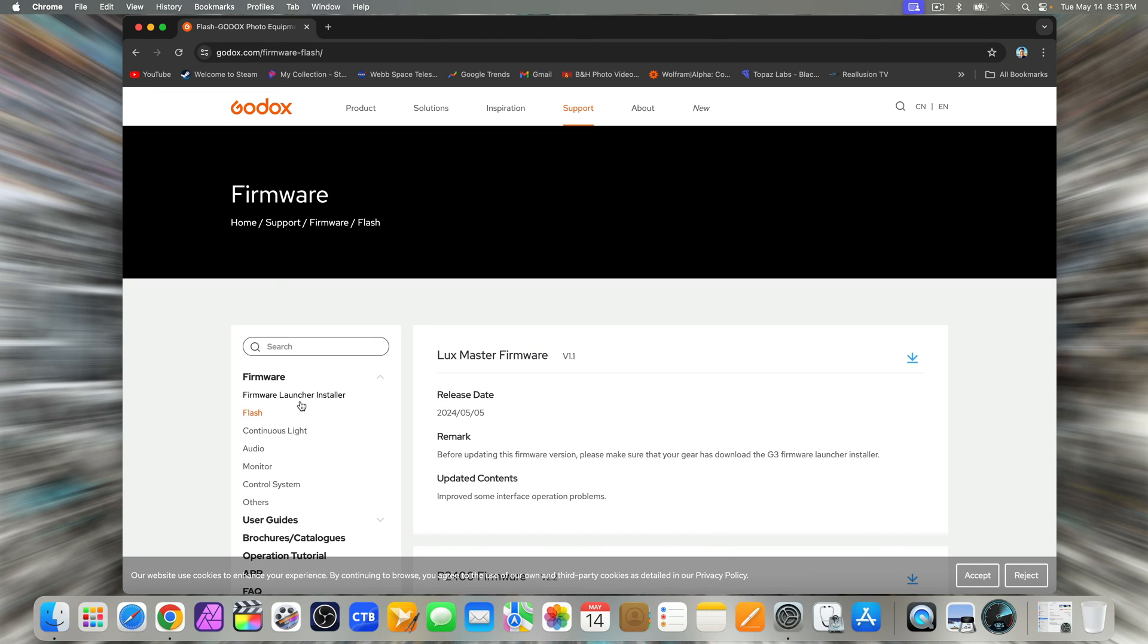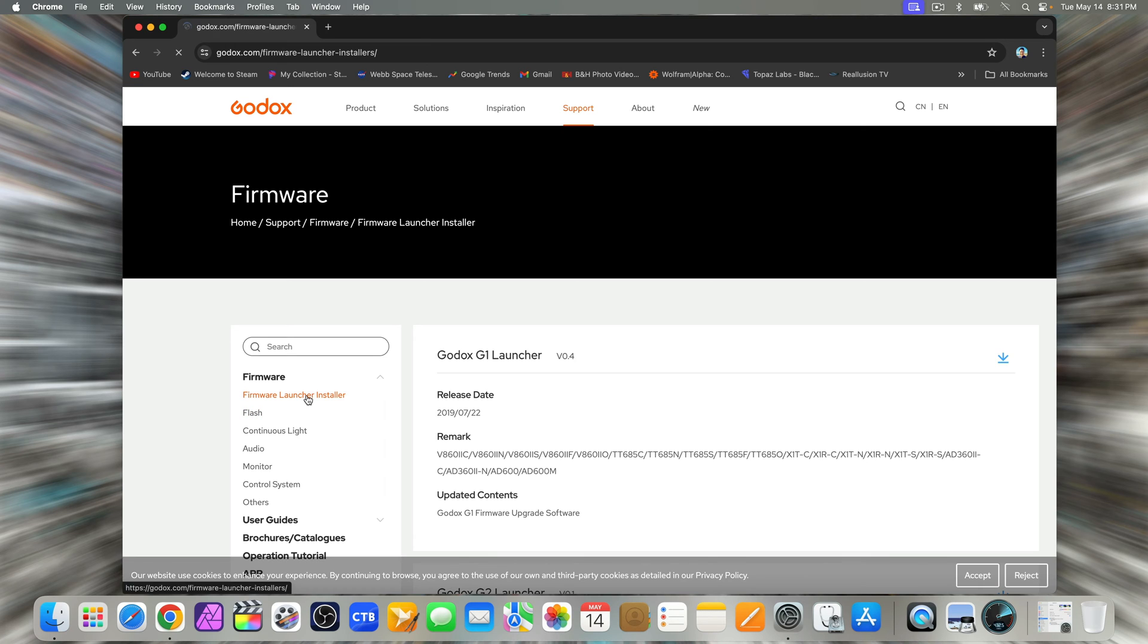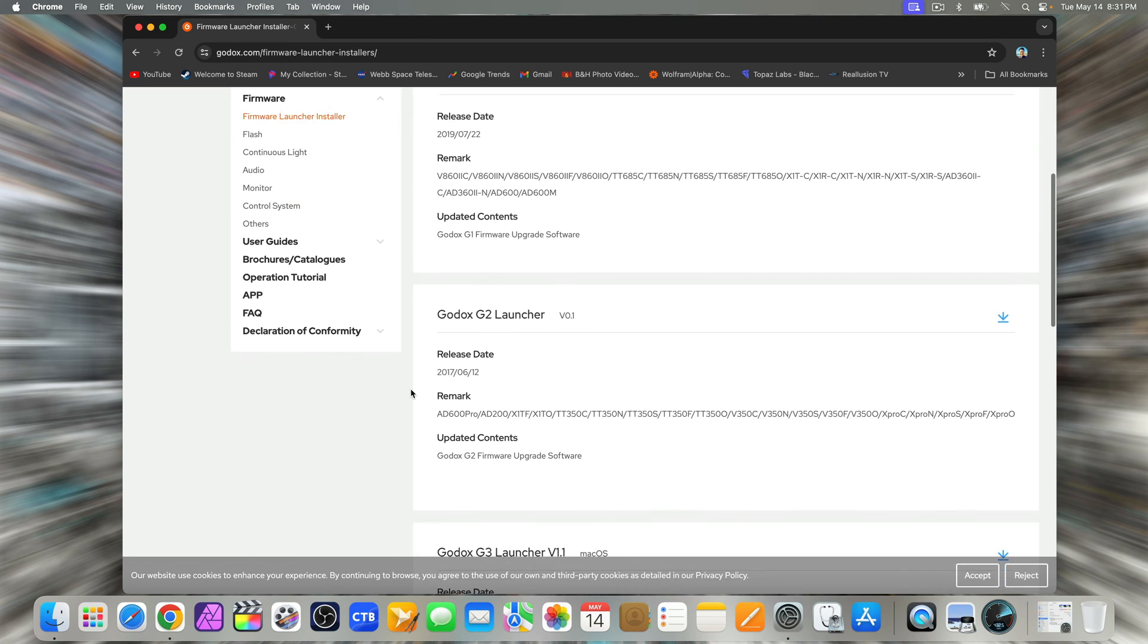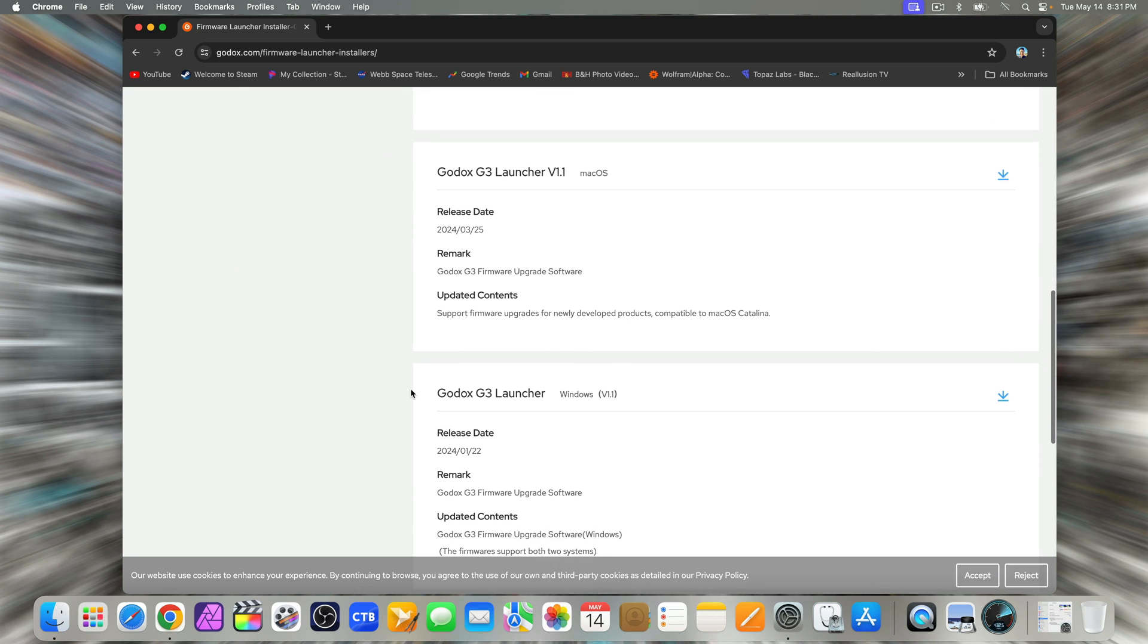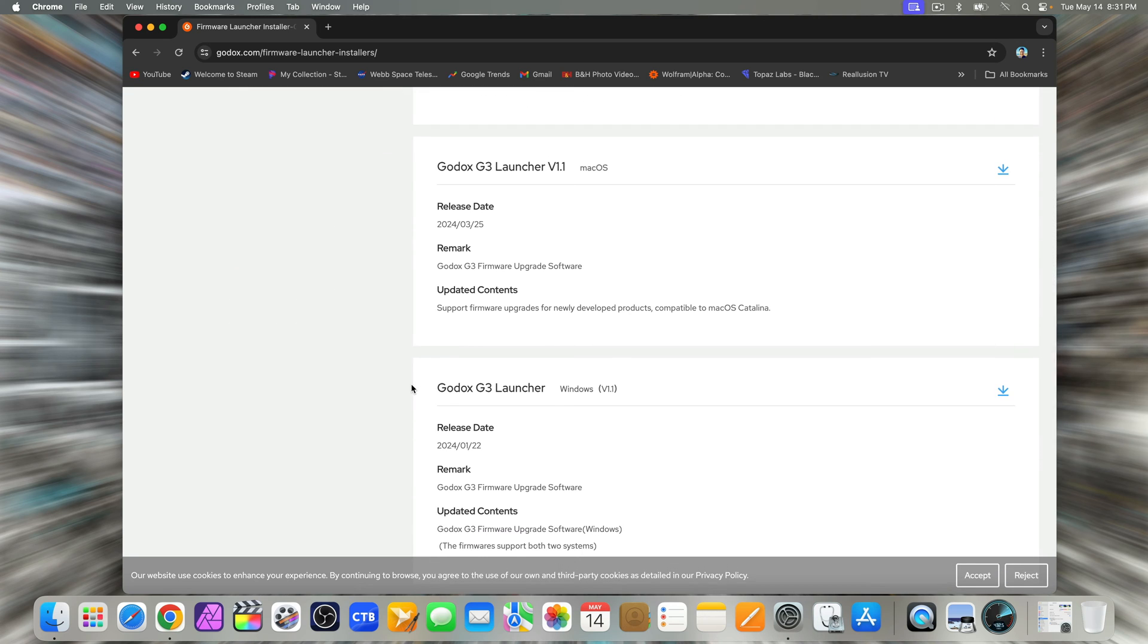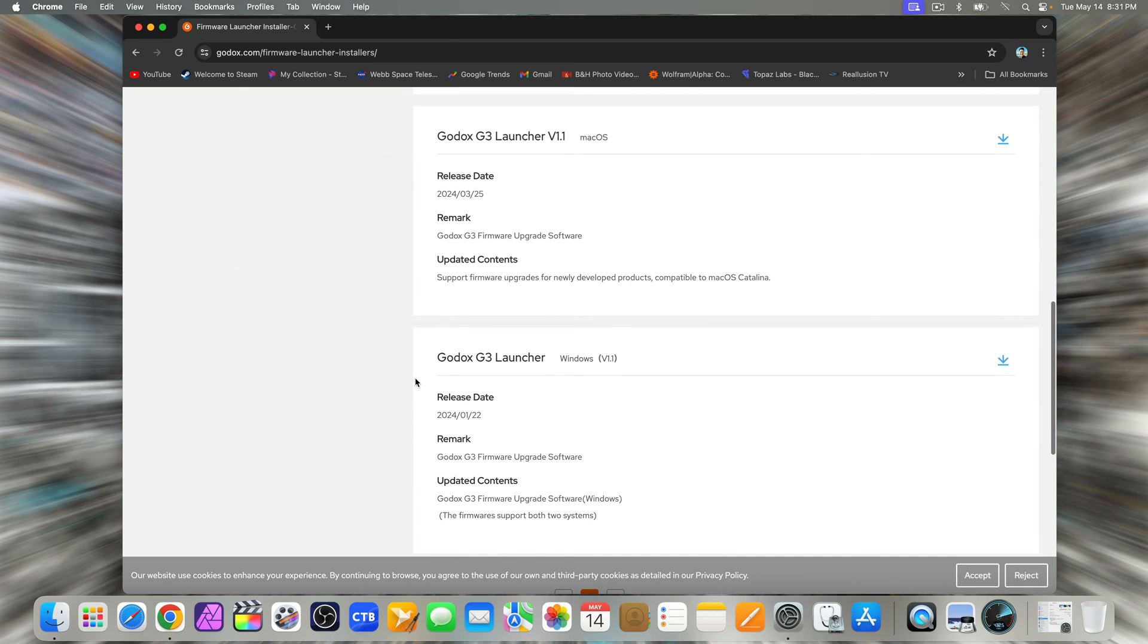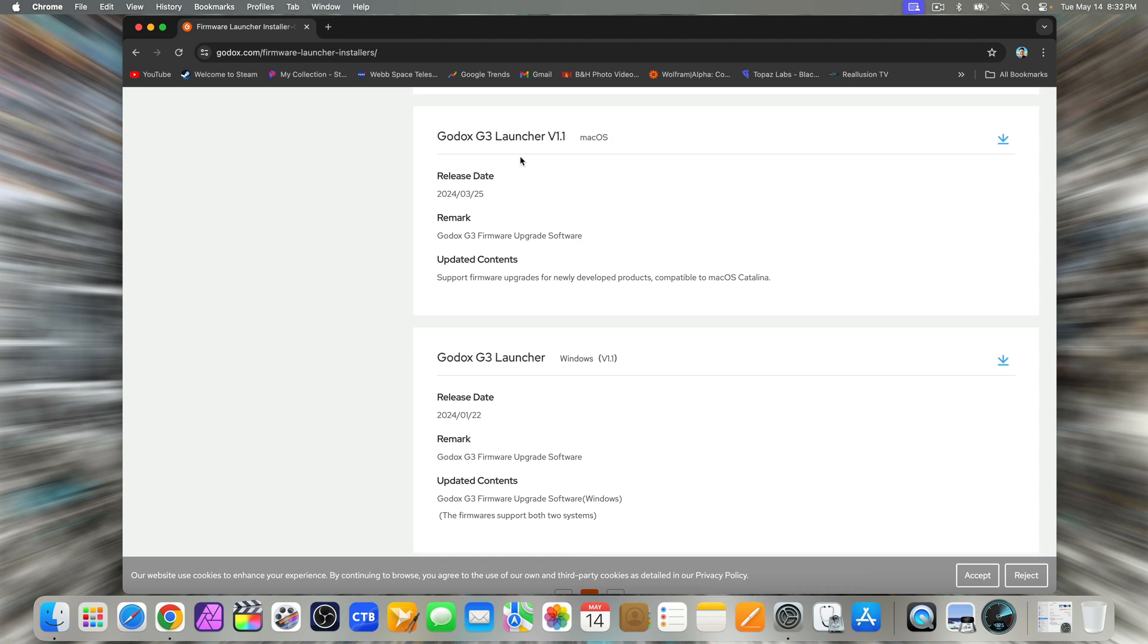On the left side of the page, look for the firmware launcher installer. Scroll down a bit and you'll see options for the Godox G3 Launcher V1.1 with separate versions for macOS and Windows. Choose the one that matches your operating system.